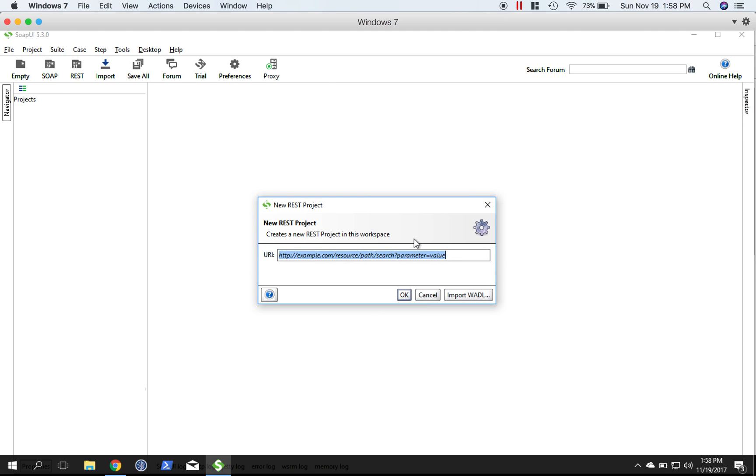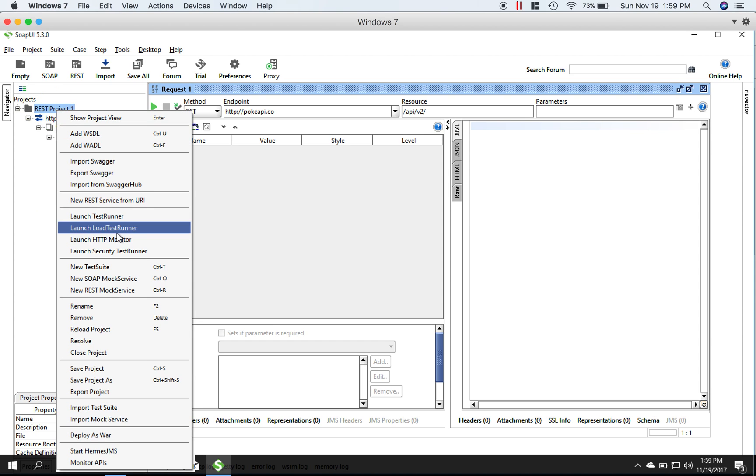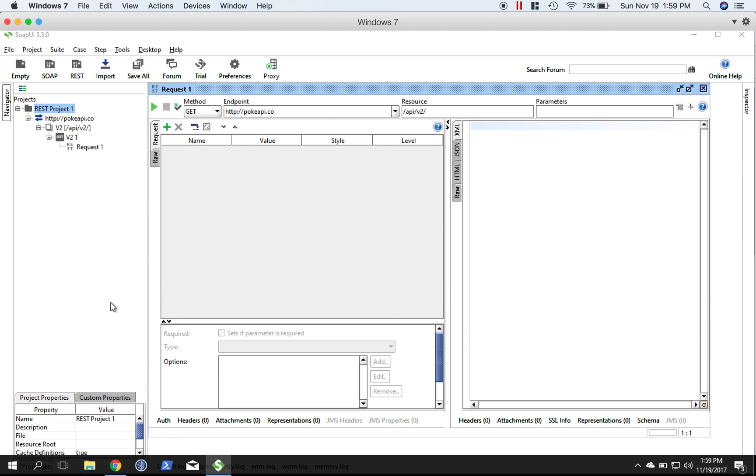Head on back over here to SOAP UI, click REST, paste that in there and hit OK. You'll see that SOAP UI has gone ahead and created some items for us. Let's start from the top. This is the project folder - pretty self-explanatory, it's just a folder for our project. Let's rename this PokéAPI project.